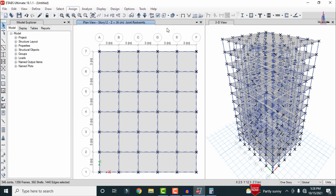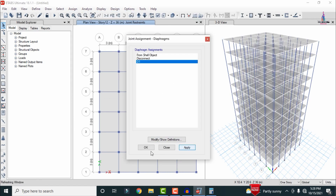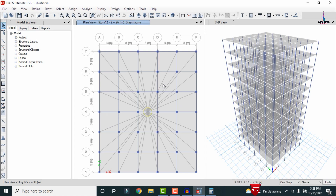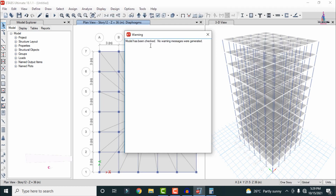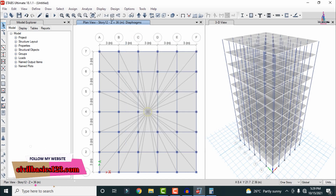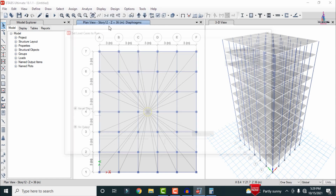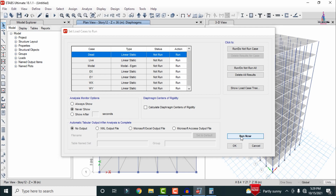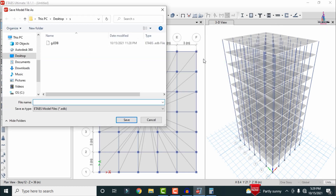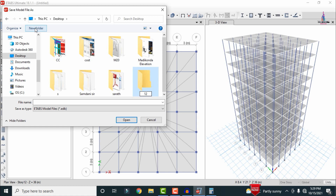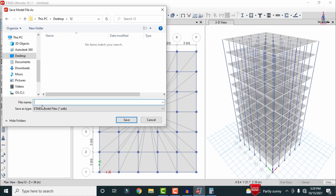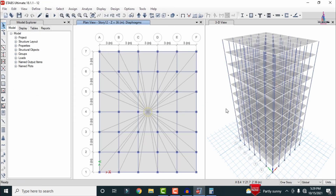Assign the diaphragm for the building structure: select all using Ctrl+A, go to Assign, Joint/Point, Diaphragms, select D1, and click Apply. Then go to Analyze, Check Model — the message shows 'model has been checked with no warning messages.' Go to Analysis, Set Load Cases to Run, select all load cases, and click Run Now. Save the model as '12' before analysis runs.